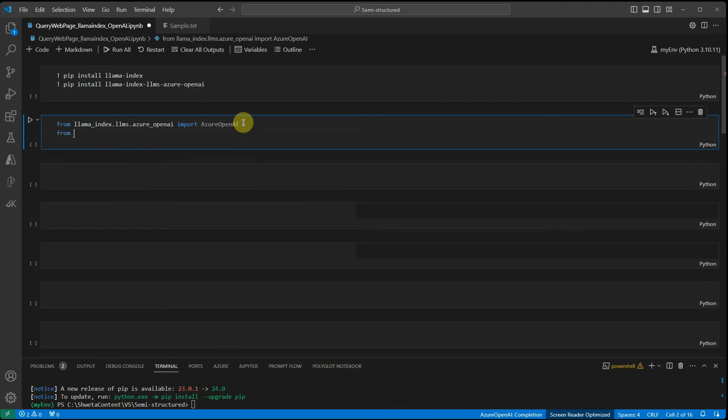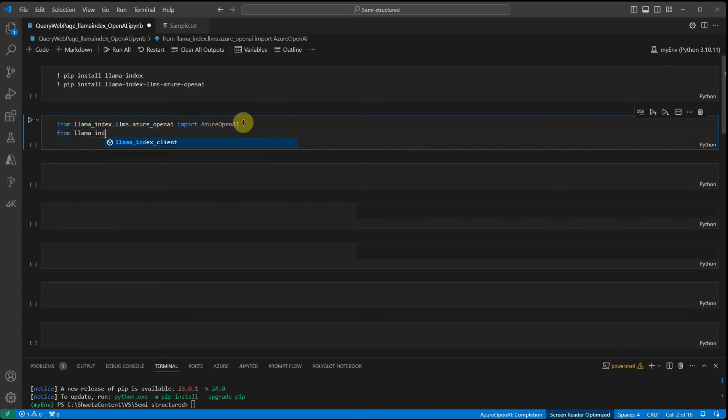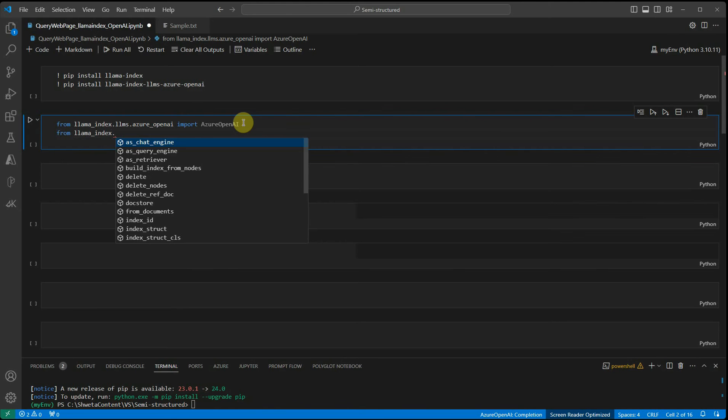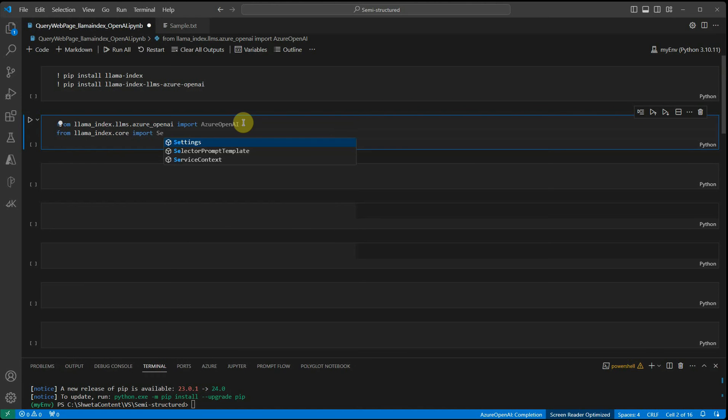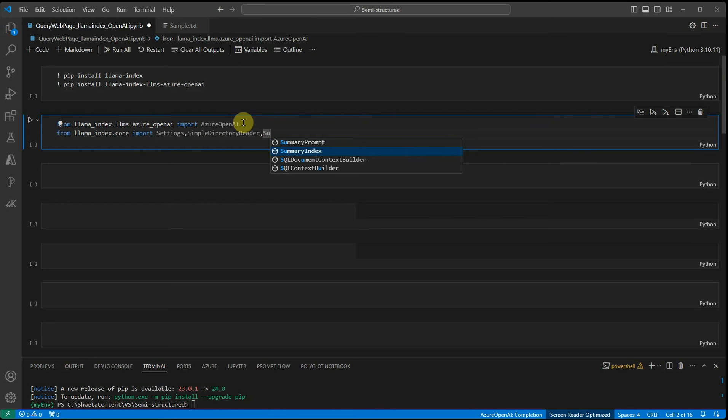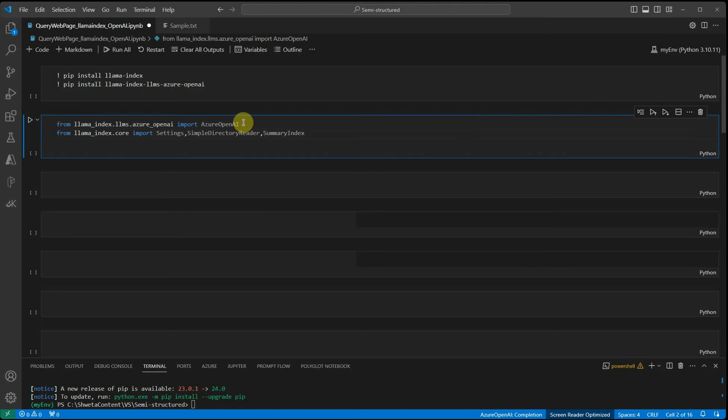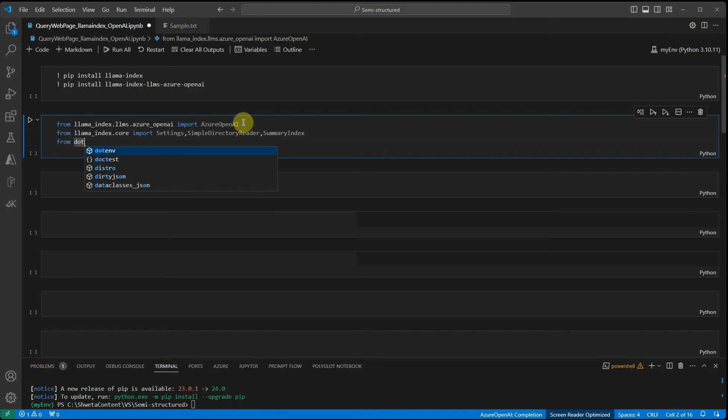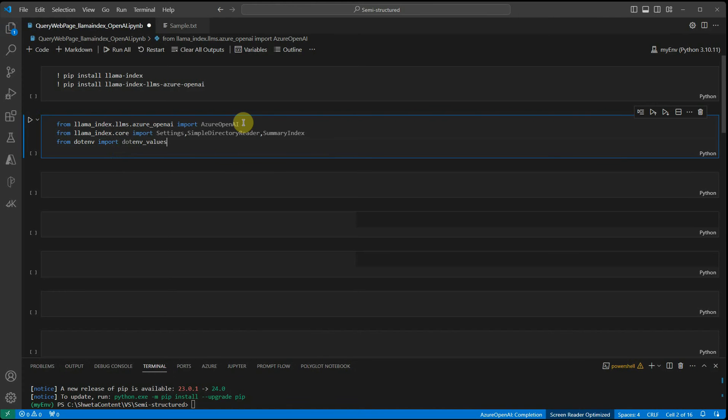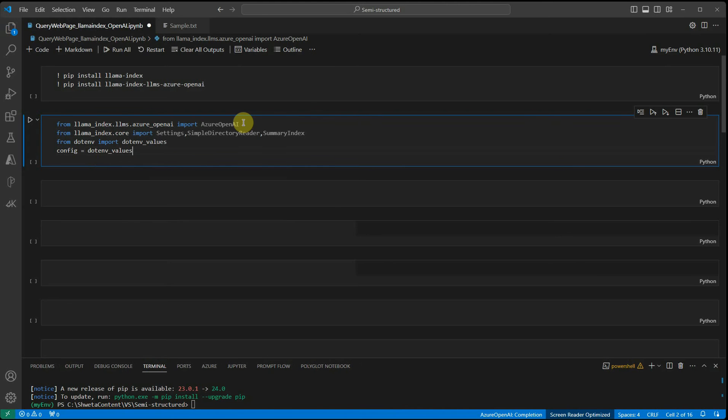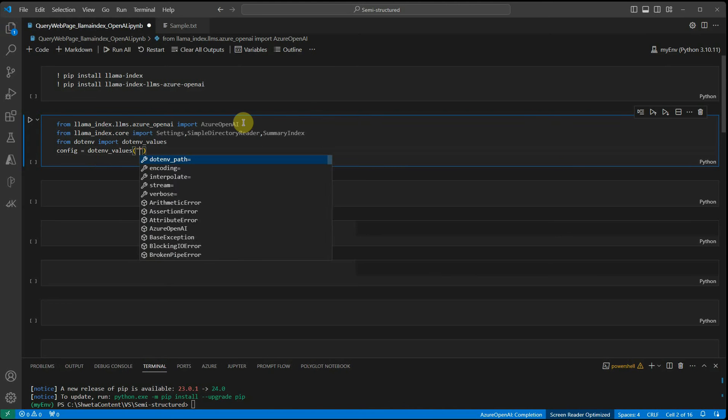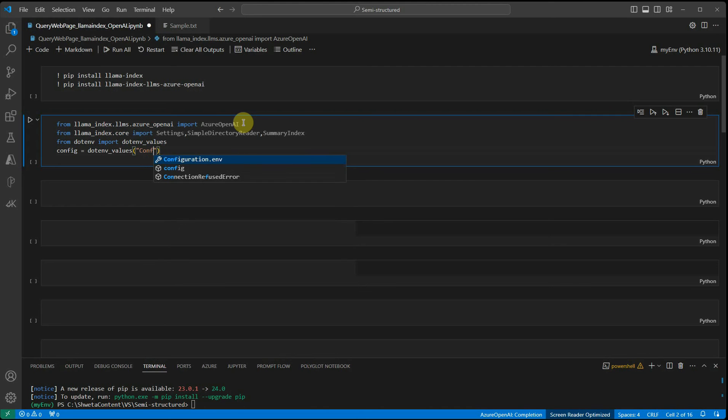Next, we need to import settings, summary index, and simple directory reader from llama_index.core. Then we'll use dotenv import dotenv_values to read the configuration, so I need not hard code my values in this file. This is the name of my configuration file.